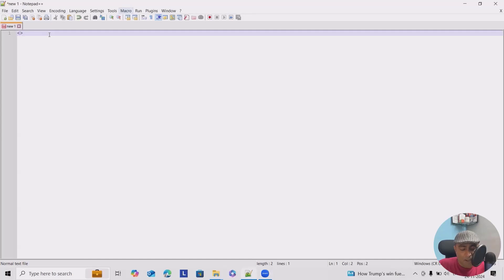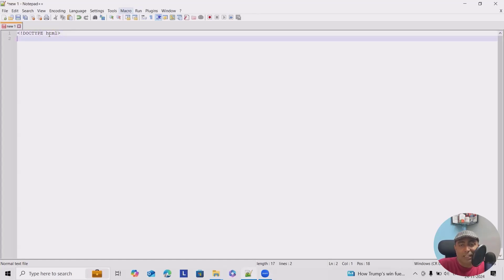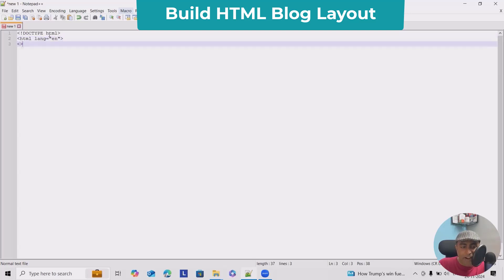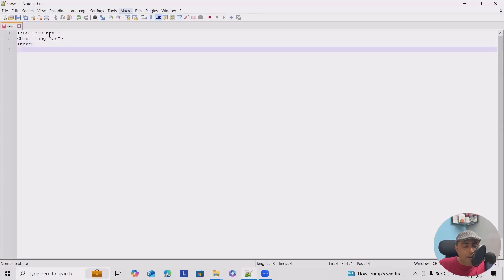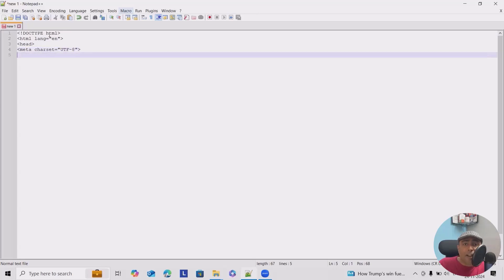We'll start with DOCTYPE first — the exclamation symbol DOCTYPE and then HTML. This will ensure all the tags we are using are working perfectly fine. Here we'll use a language attribute so lang equal to 'en'. Next will be the head where I will define meta character set: meta charset equal to UTF-8. After that I'll define meta name equal to viewport, content equal to width equals device-width, initial-scale equal to 1.